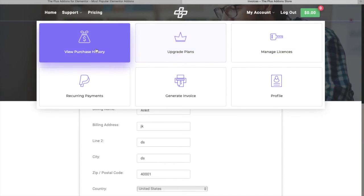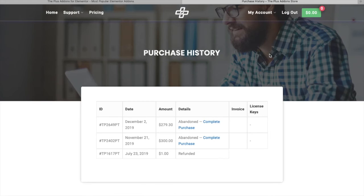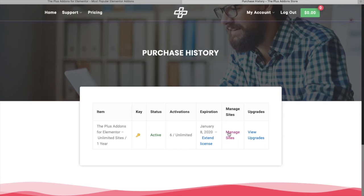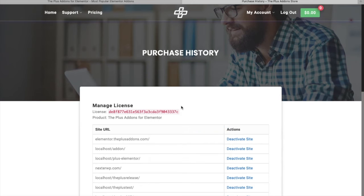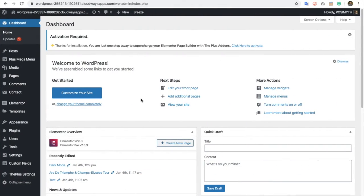Now let's go to the manage license section. Go to 'View Licenses' and copy your API key — we have already copied it but let's do it again. We already have the Plus Addons plugin installed.